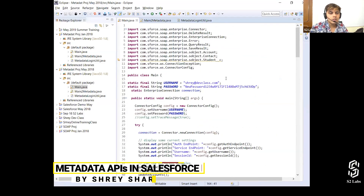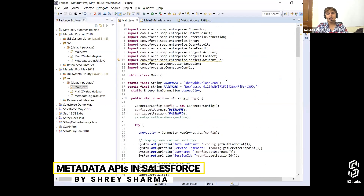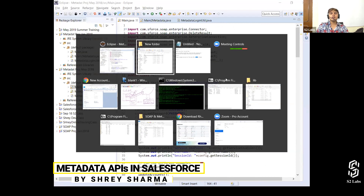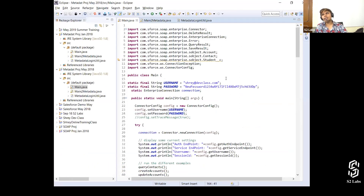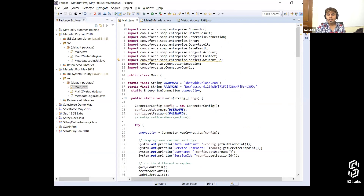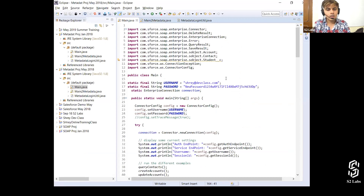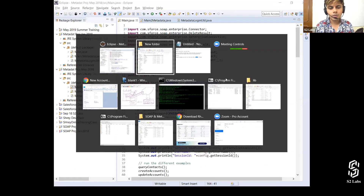Let me talk to you about metadata. First, let's understand what metadata is — metadata is data about data. The Metadata API helps you create metadata with the help of external applications.